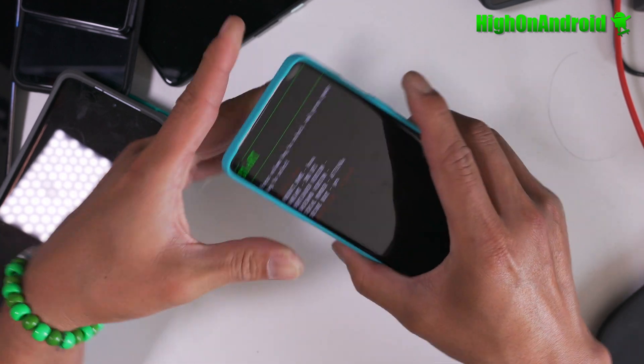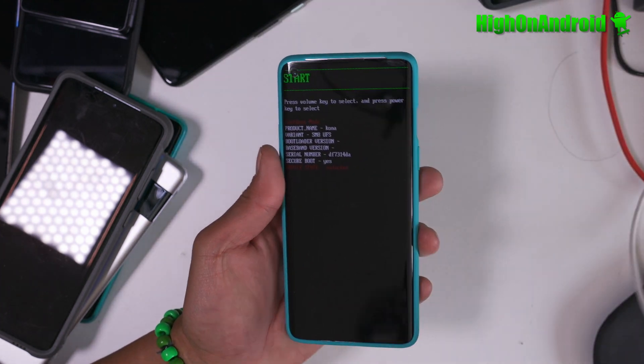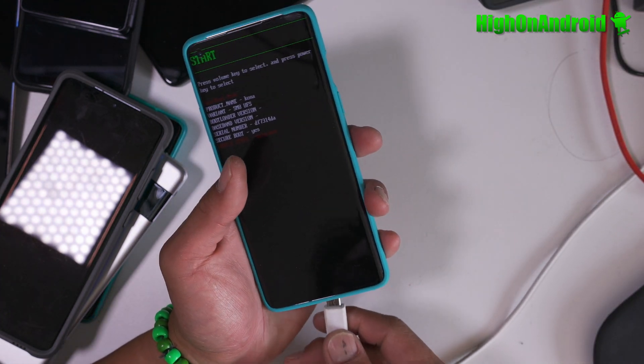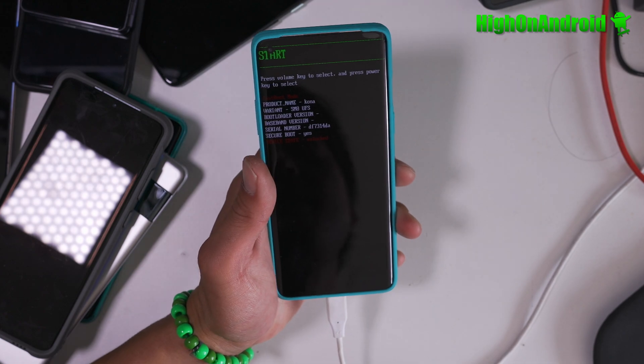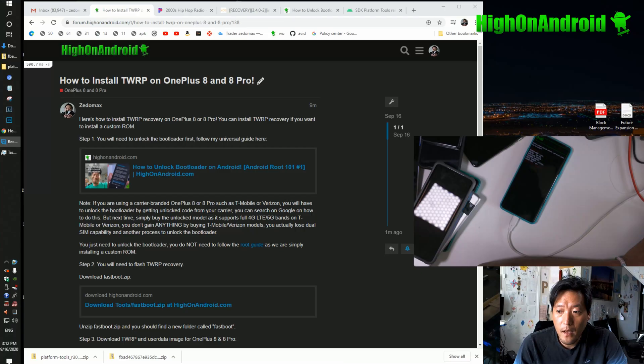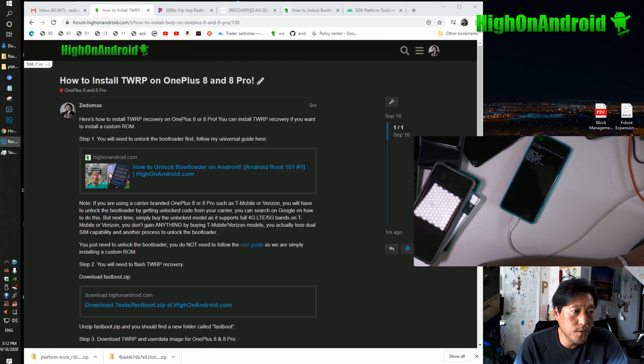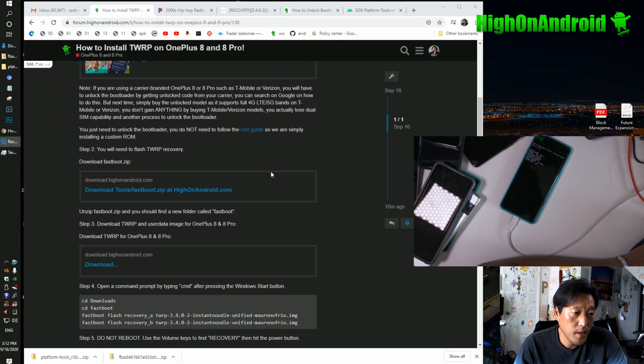Once you see this, connect it to your computer via USB cable. Let's go to our computer and you guys can follow my tutorial here on how to install TWRP.